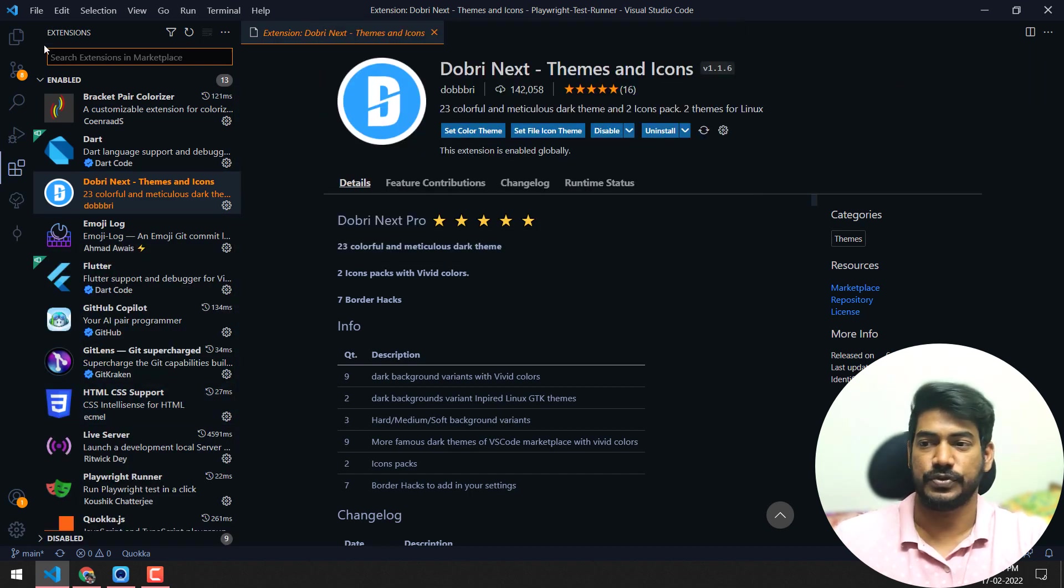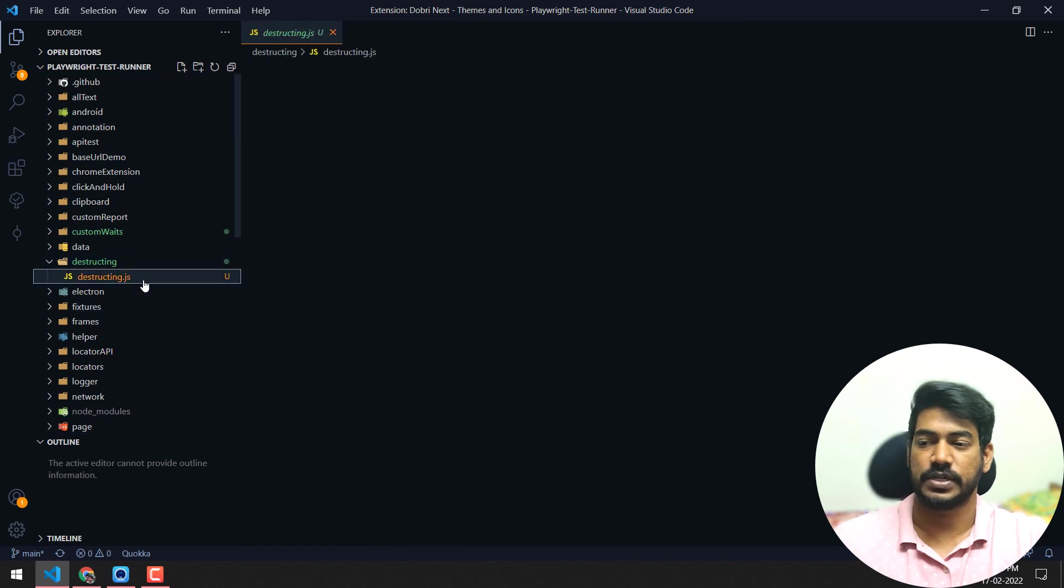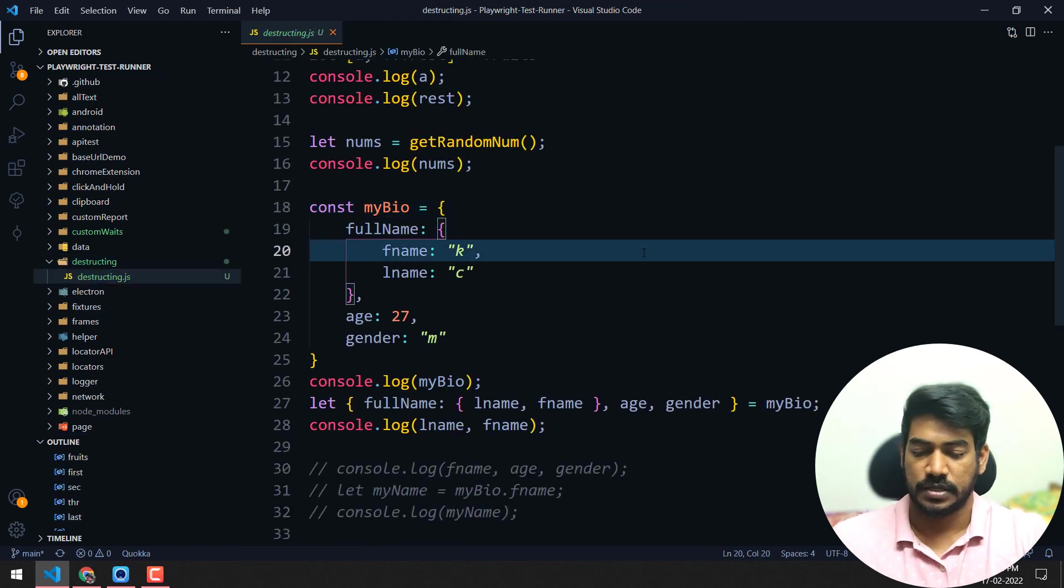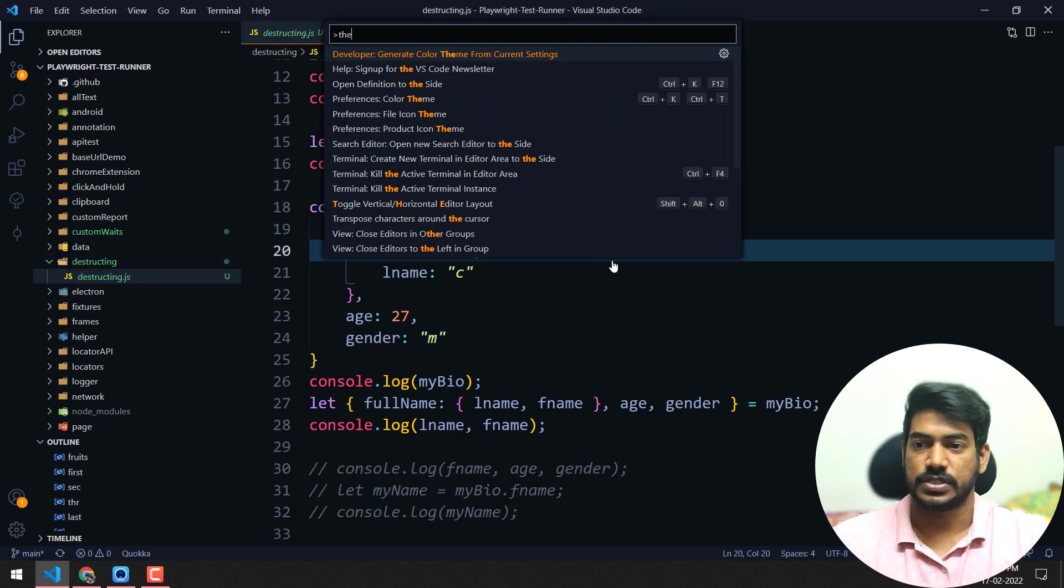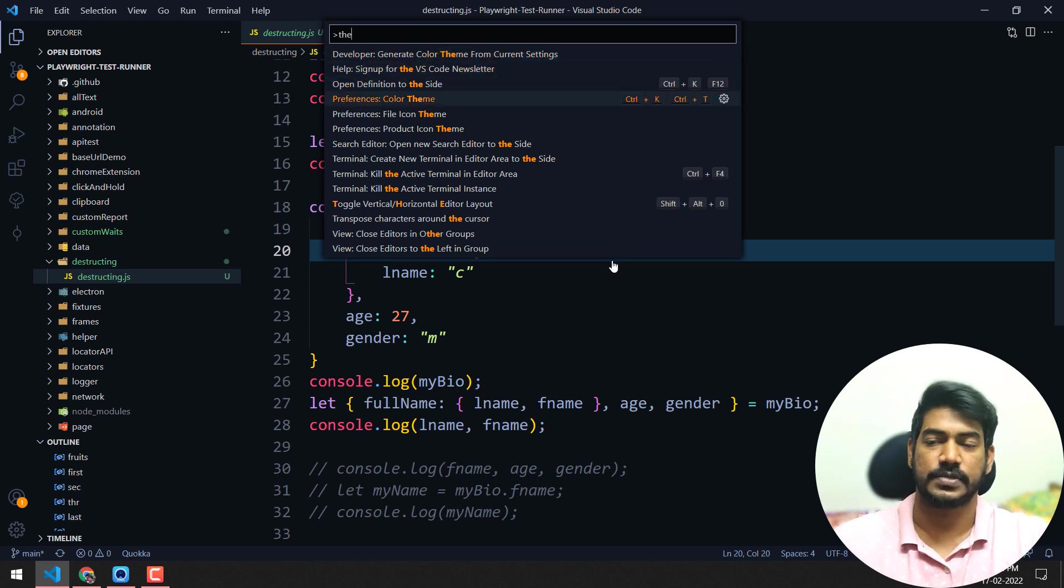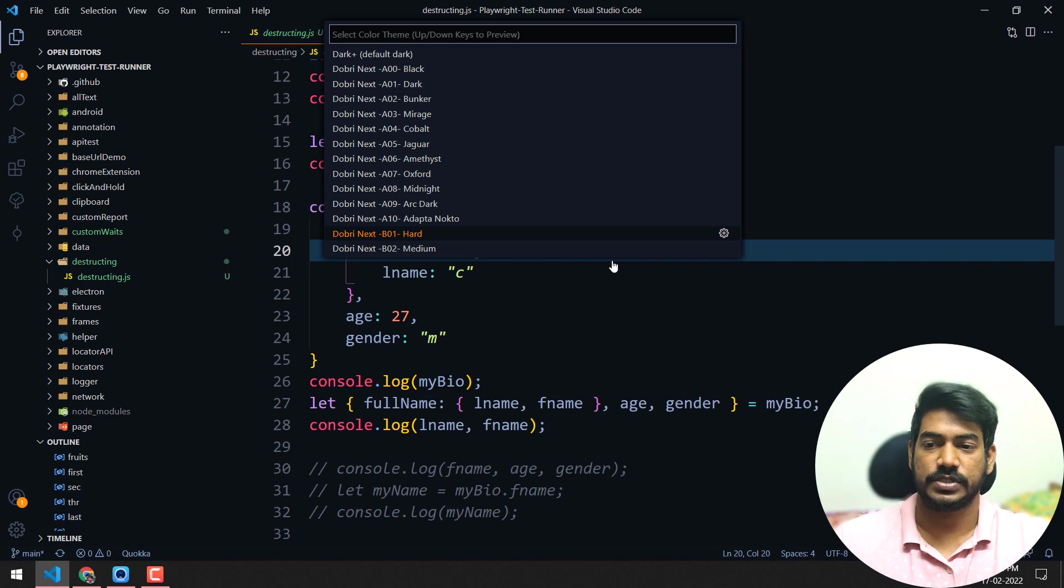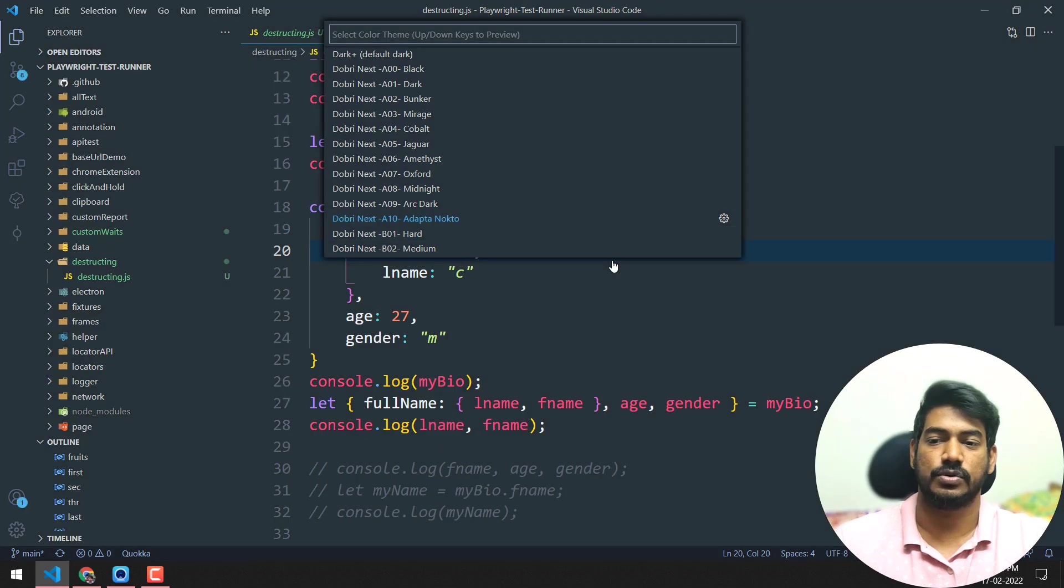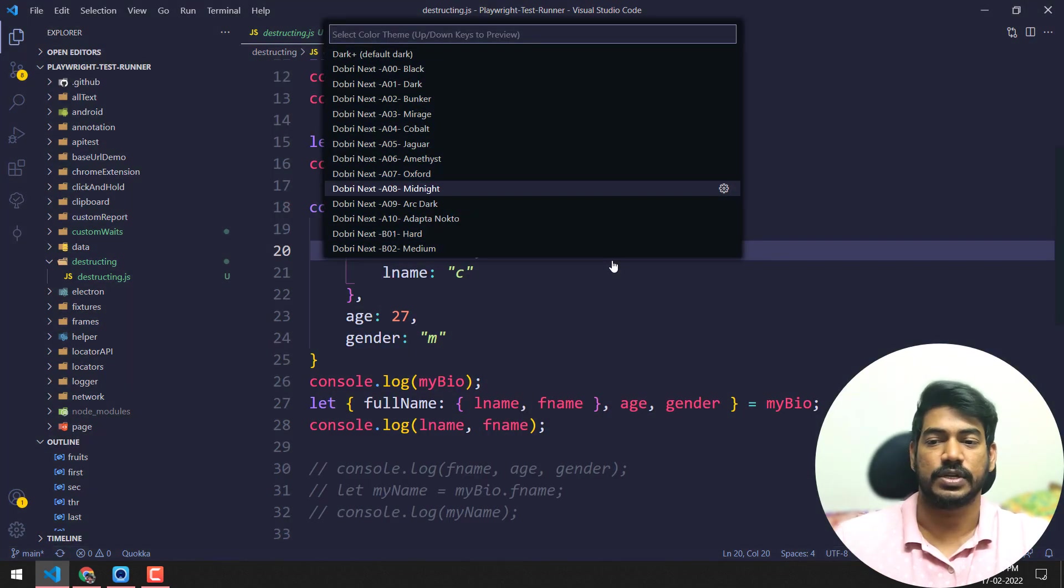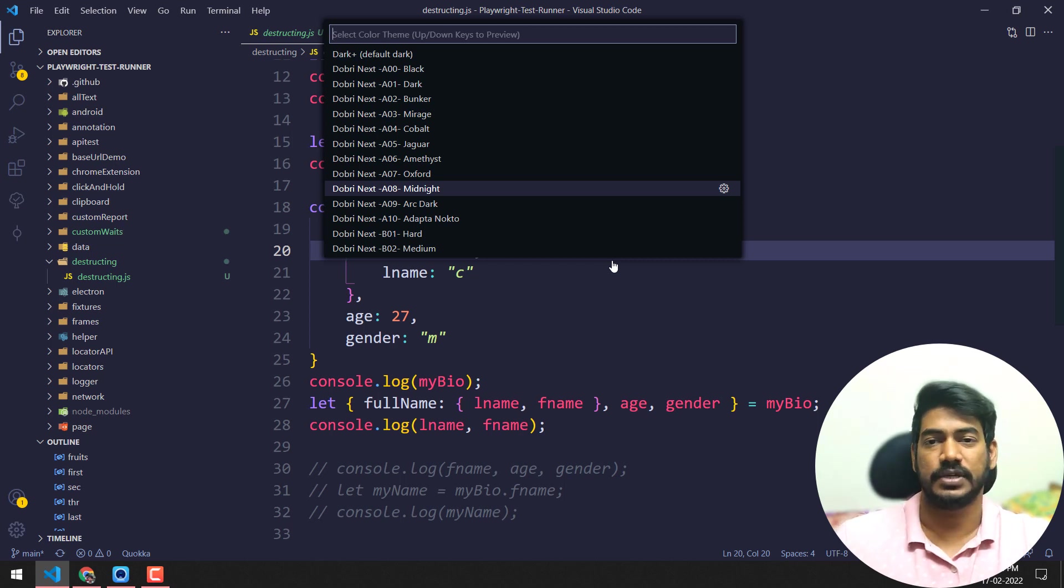I'll show you a few colors. If I go back to any JavaScript file and search for Ctrl+Shift+P and then color theme, you can select based on your requirement and visibility.